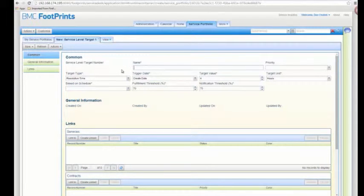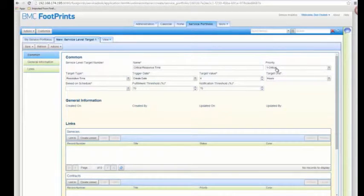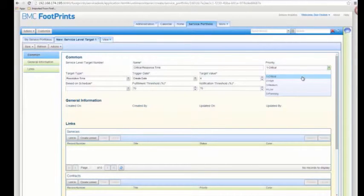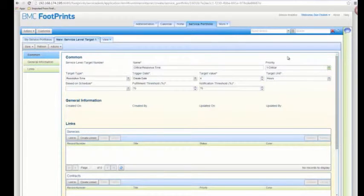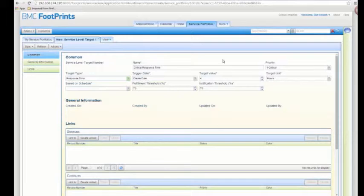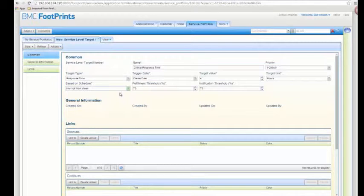Give your target a name and fill out the various fields, but we want to point out a few in particular. For priority, I chose the critical choice. This priority field is also going to exist in our incident record — it must be named exactly the same and have the same exact choices in the dropdown list. The field name and the choices for a dropdown field have to be exactly the same so it can find a match. I'll select response time as the target type, set the target to four hours, and base it on a work schedule such as normal work week. This is the main information you need to fill out, so let's save.